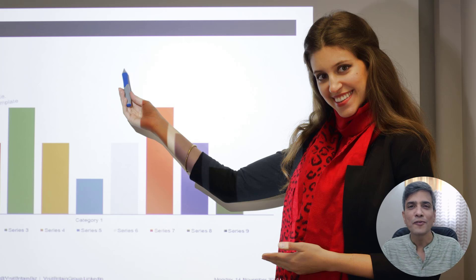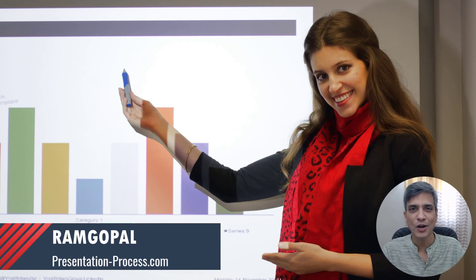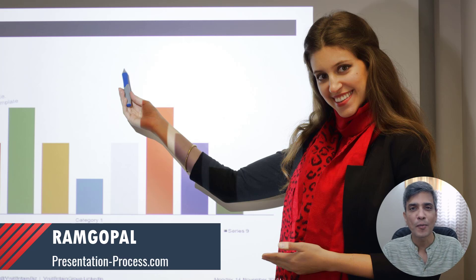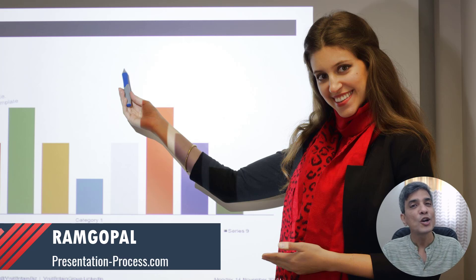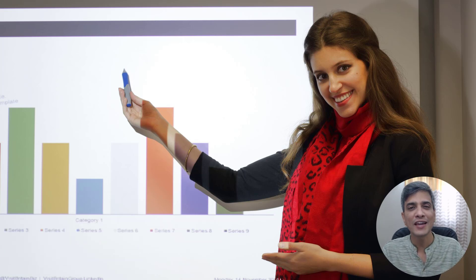But before that, I'm Ram Gopal from PresentationProcess.com. We share creative PowerPoint ideas to help professionals like you create engaging presentations.